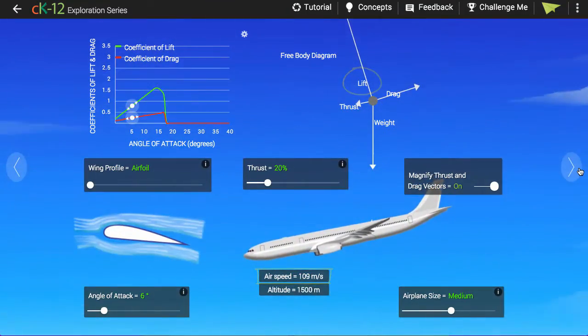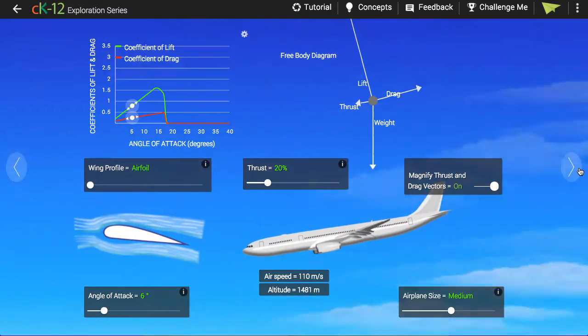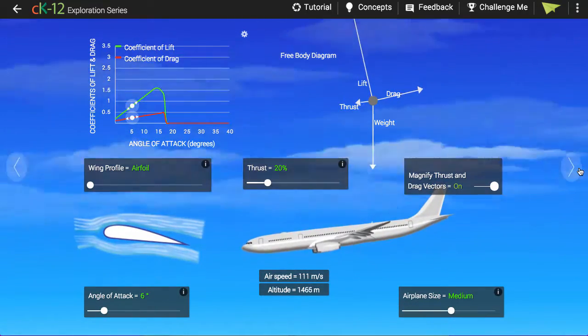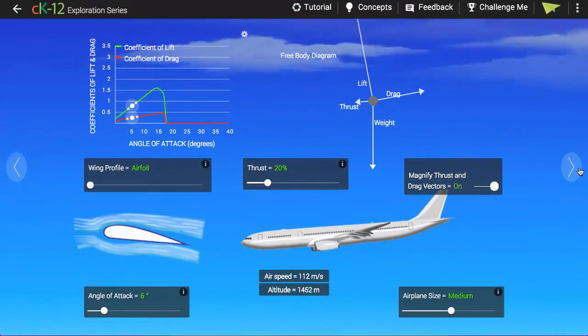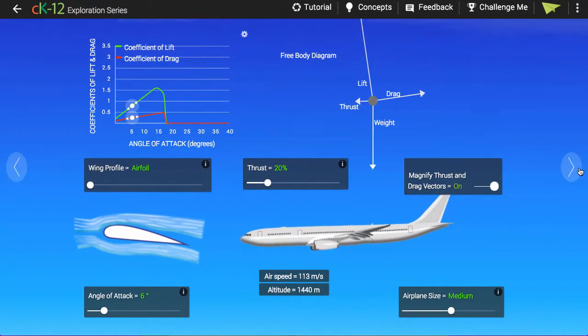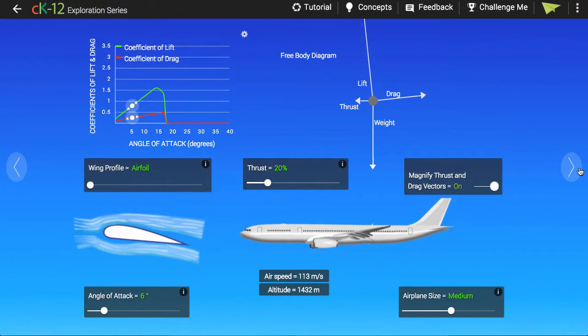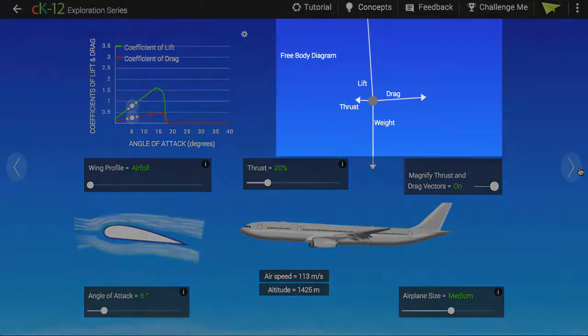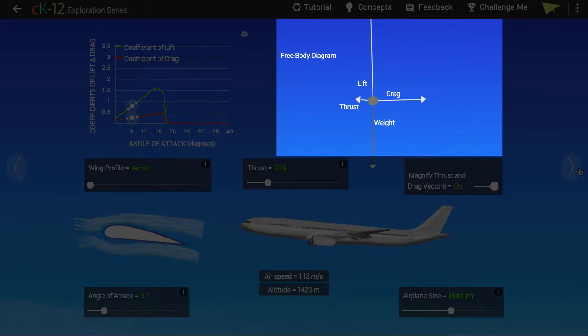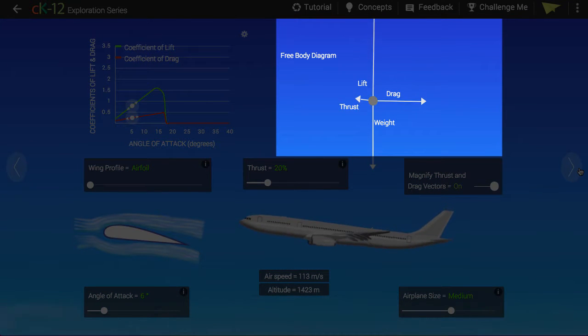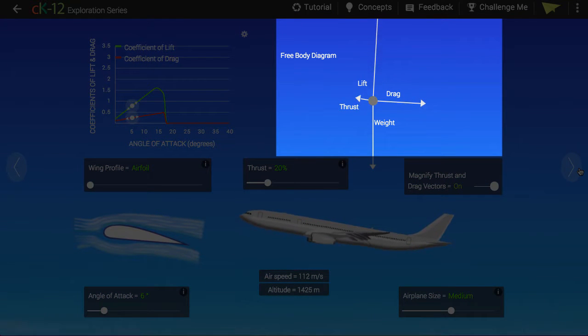So there's a lot going on in this simulation and we need to take it piece by piece. Let's start in the upper right hand corner. There you see a free body diagram. Four forces are listed here.